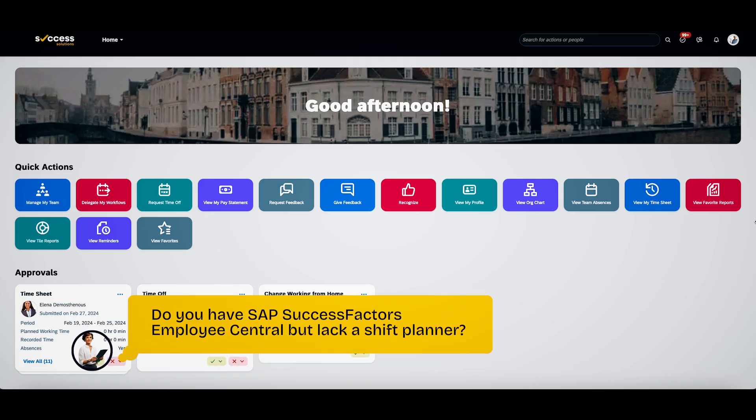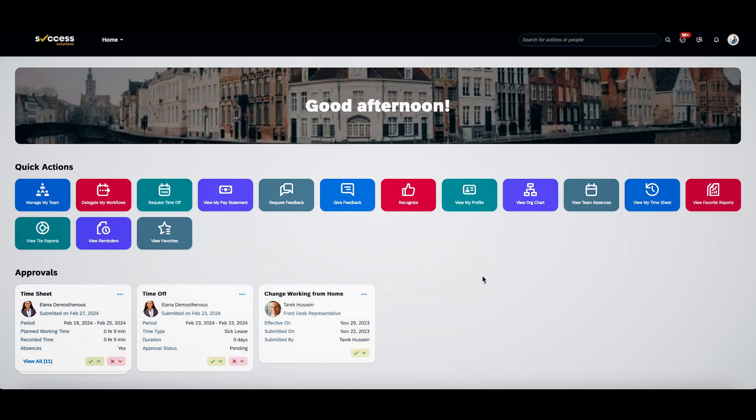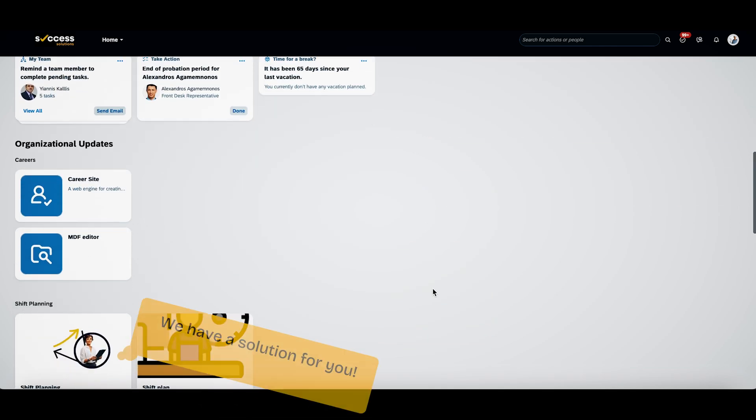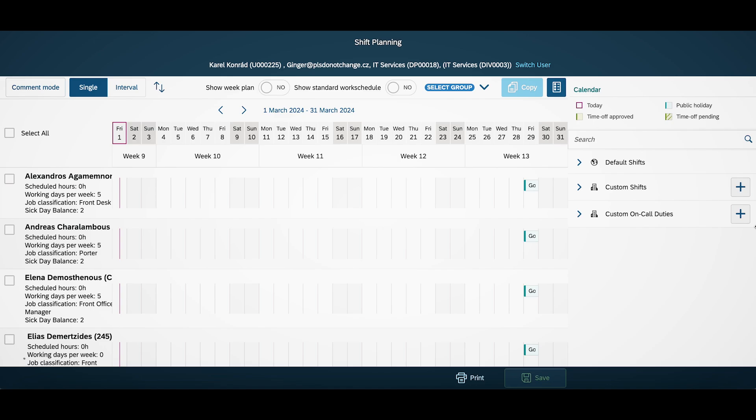Do you have SAP Success Factors Employee Central but lack a shift planner? We have a solution for you.